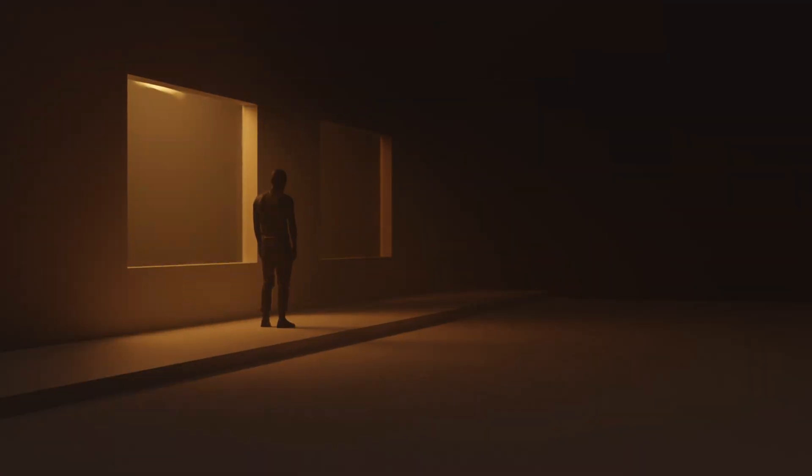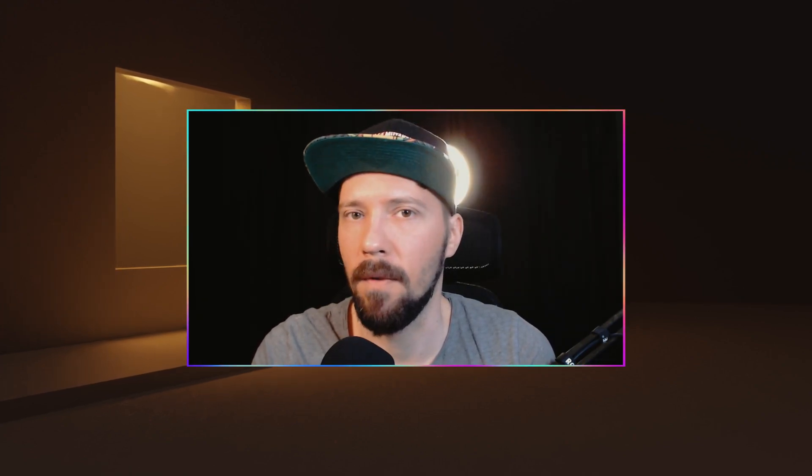Welcome back to this new tutorial. Today we want to create a foggy street scene. We will do some basic modeling, add some lights and some fog to create an atmospheric scene. Let's jump right in.